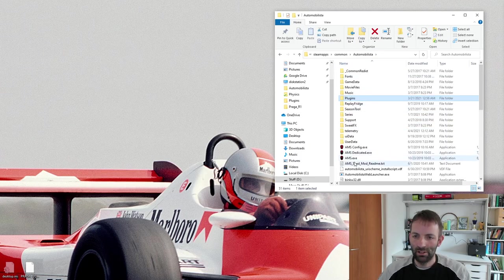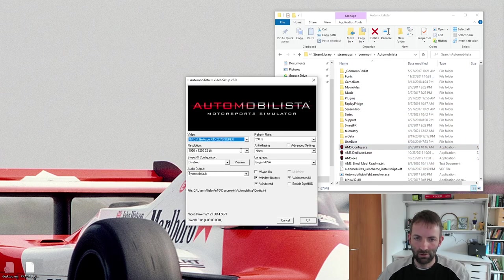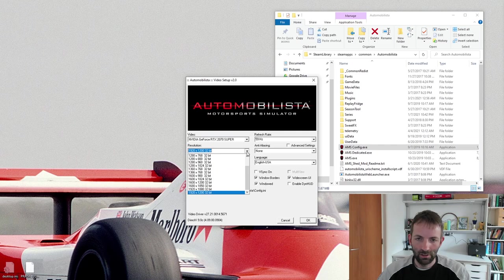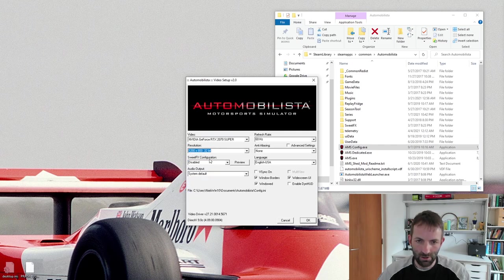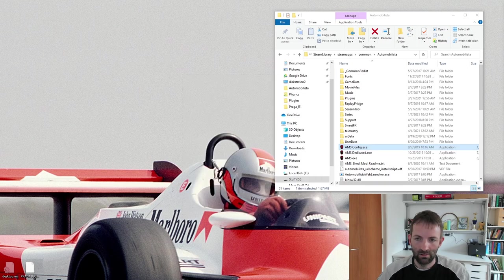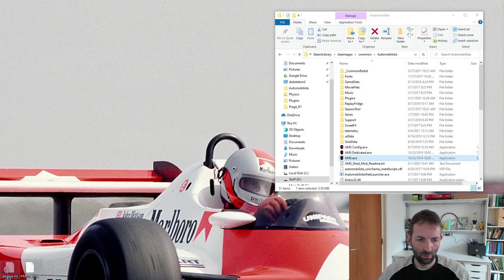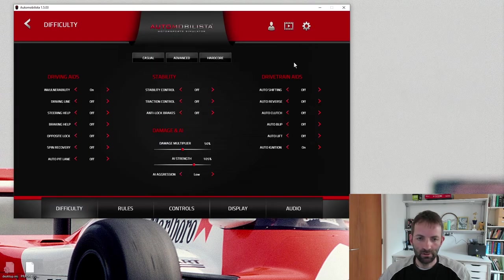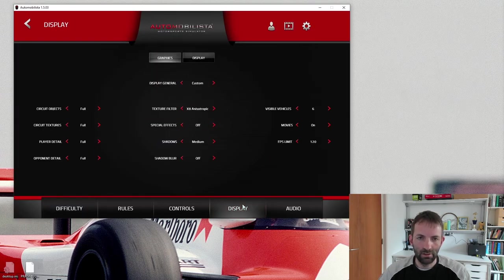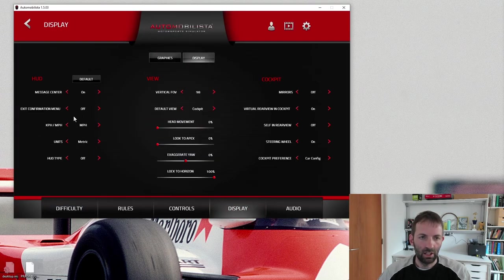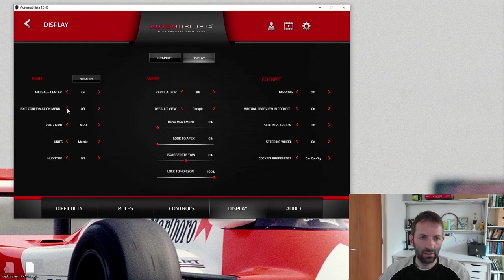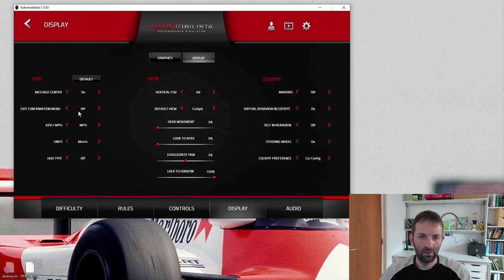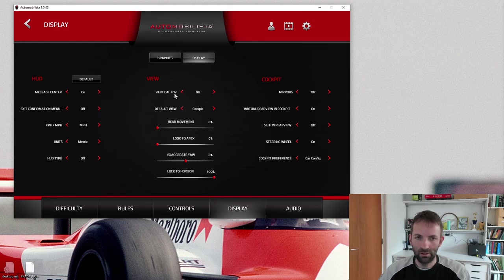Let's go back to Automobilista. Just run config here. Let's just do a low-resolution windowed mode, which it likes. Launch AMS. Do some of the settings there. So now we're in AMS. Let's go to the settings and display. And here you have exit confirmation. You have to turn that off. So don't forget that. And also the field of view.